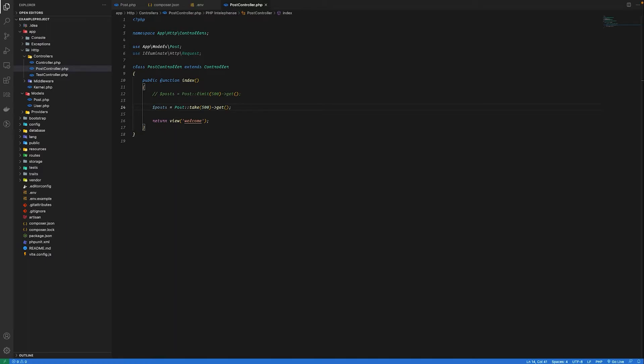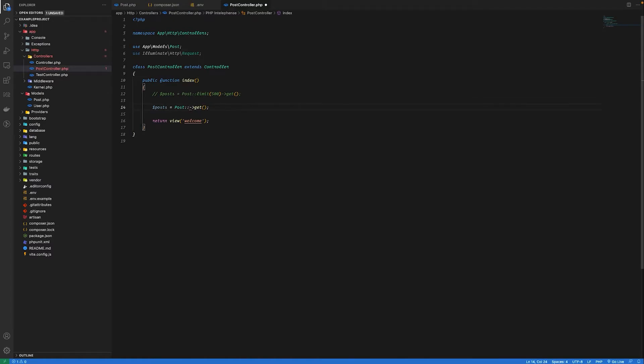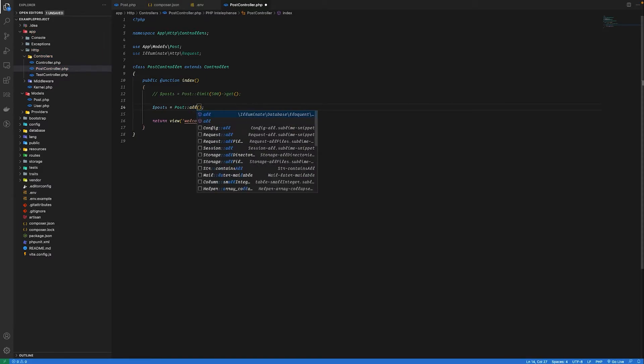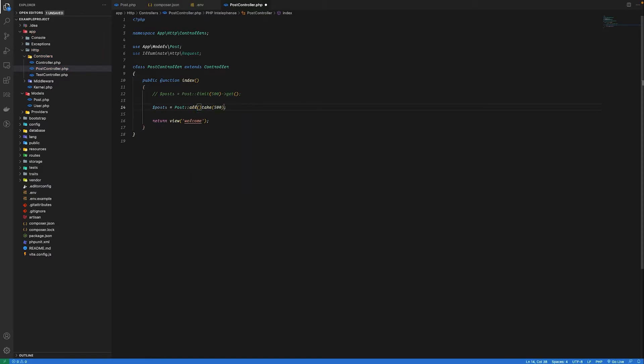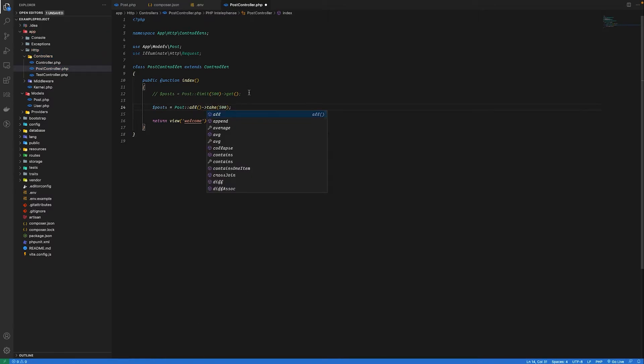Let's try using take on a collection. I'm just going to cut it from here, get all the records, and then use take. Now let's see what query is executed.